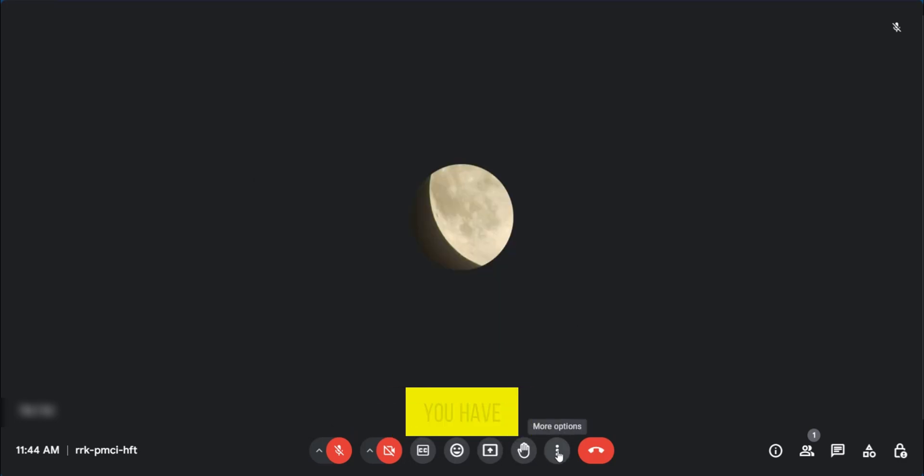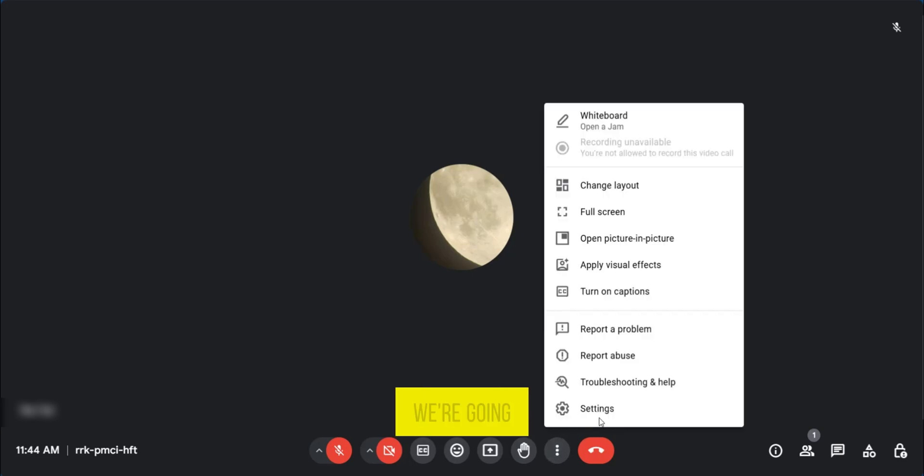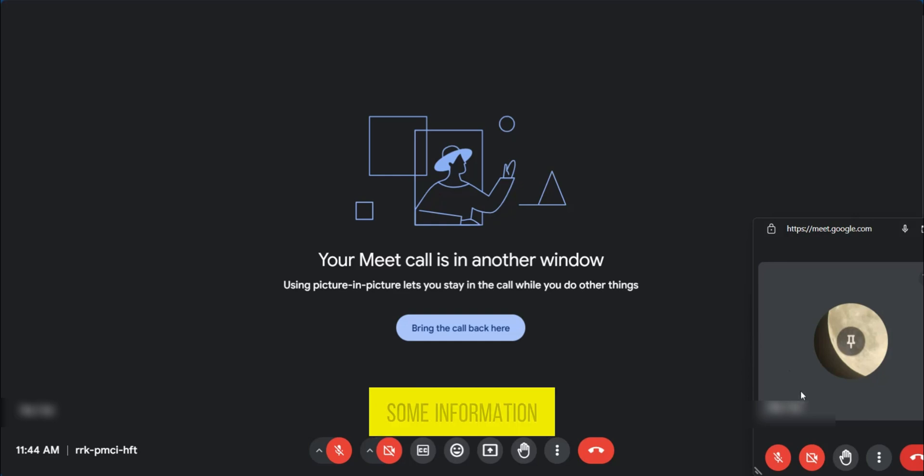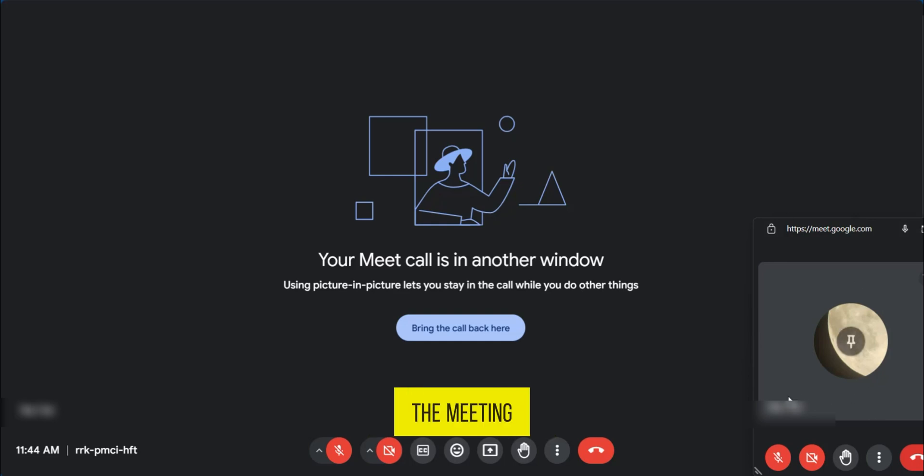And then at the bottom here, you have the three dots. We're going to tap on it. We're going to select picture in picture. Now, when you have picture in picture, this means that you can see some information here still on the meeting.